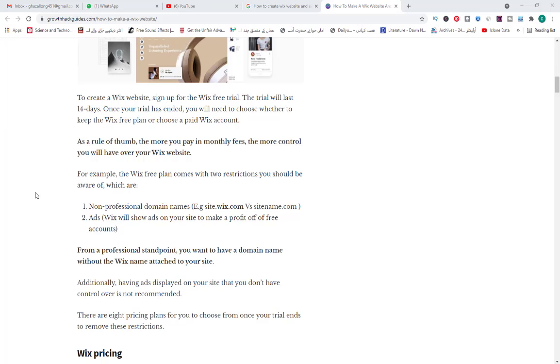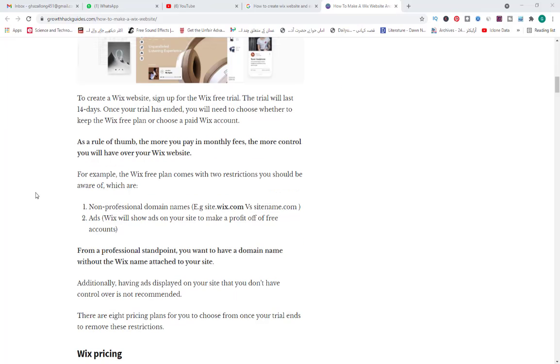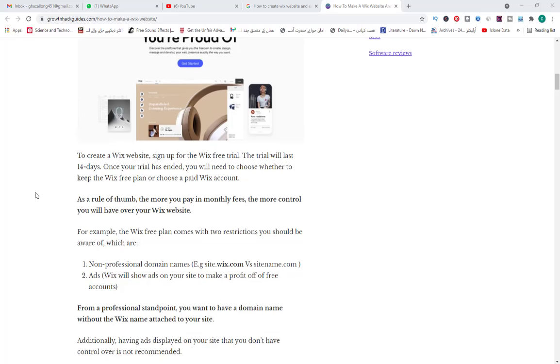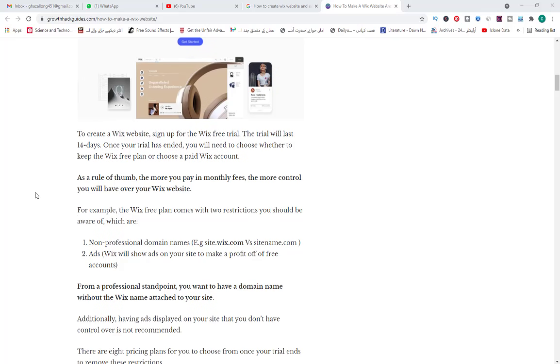Hello guys, we are discussing in this video how to create a Wix website. Sign up for the Wix free trial. The trial will last 14 days. Once your trial has ended, you will need to choose whether to keep the Wix free plan or choose a paid Wix plan.